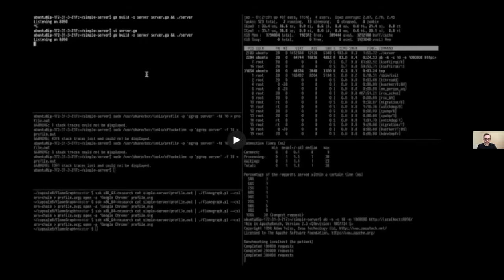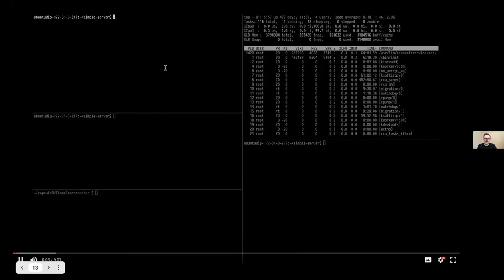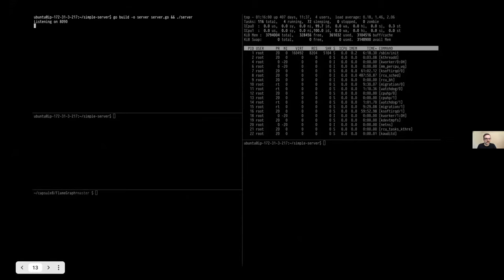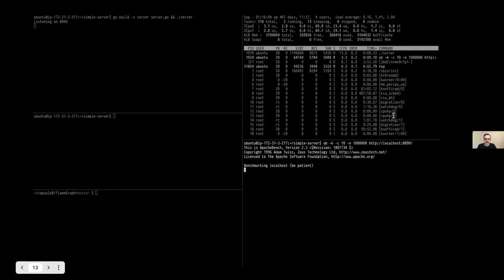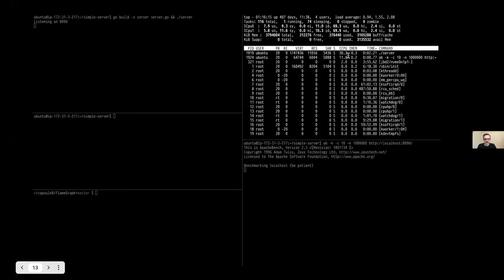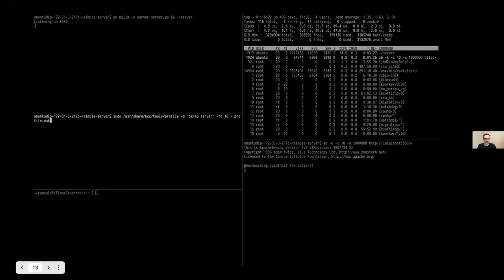I have pre-recorded the demo so that the demo gods will look favorably on me. You can see here we're going to start the application — it's now listening on port 8090. We're going to run the Apache Bench command against it, and it's now running. Note here that it is not consuming all of the CPU. This is all running locally so there shouldn't be a real network bottleneck, but we've got plenty of spare CPU and it's not using it, and that's not great.